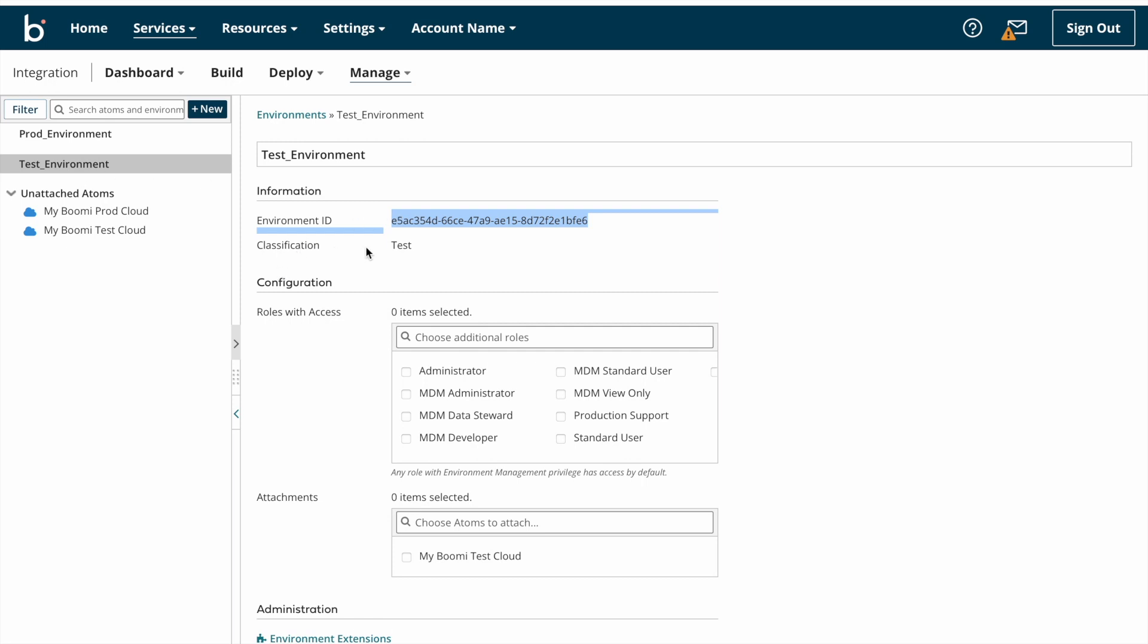And then classification, whether it is a test environment or production environment. After that we can see configuration details. Roles with access: suppose you are working in any organization, all team members will have access to Boomi platform, and based on their work or purpose, manager or team lead will limit the Boomi platform usage with this roles, like administrator roles, standard role, developer, etc.